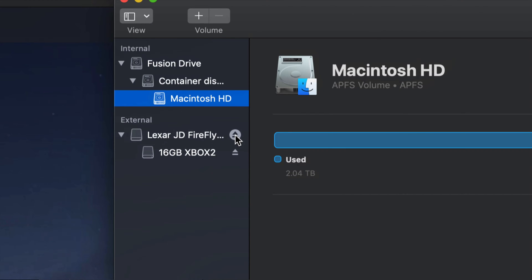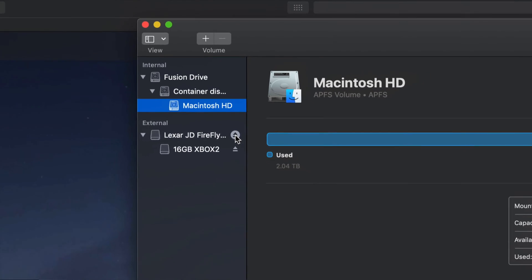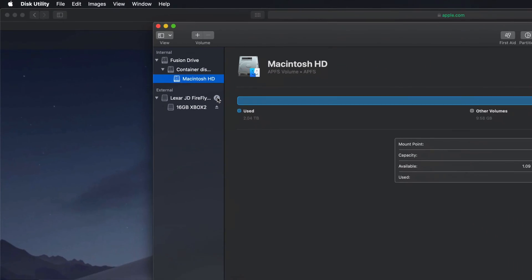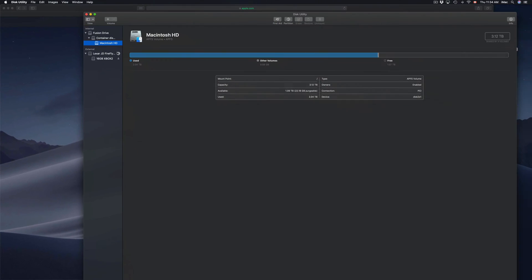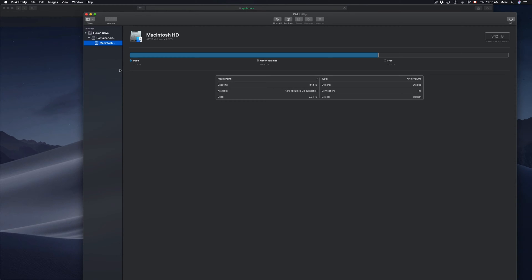So those are three ways that you can eject your external hard drive, SD card, USB stick without damaging it. So again, I'm going to eject it from here. I'm going to wait until it disappears, and then I can actually unplug it from my Mac.